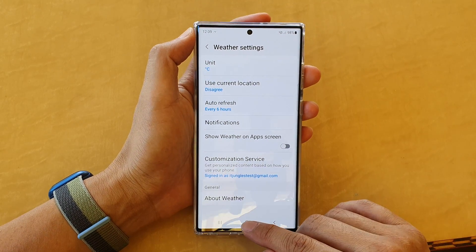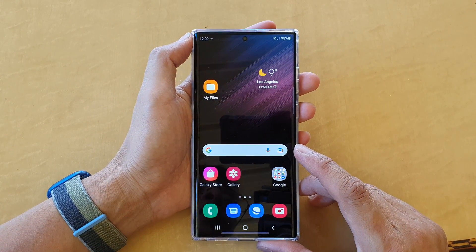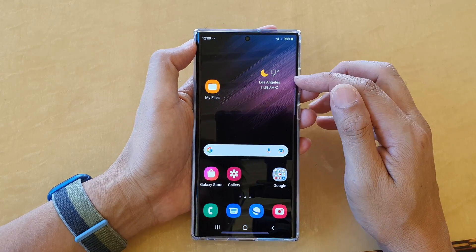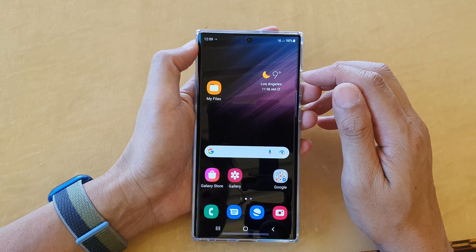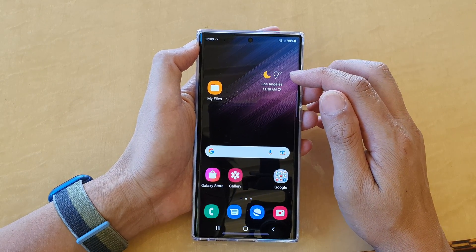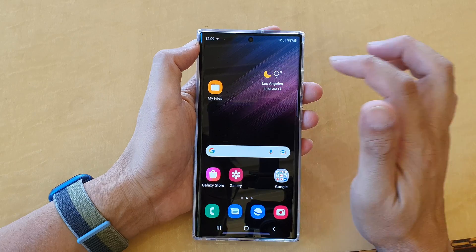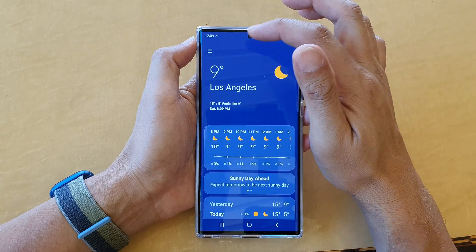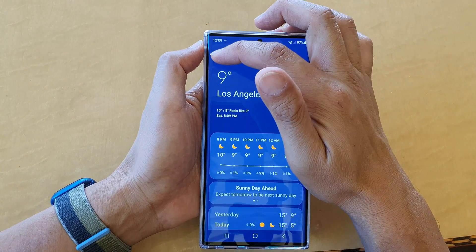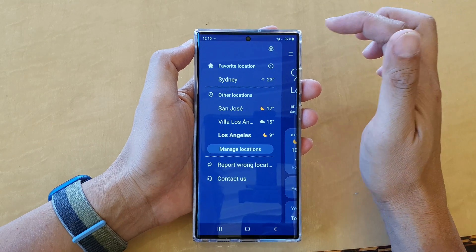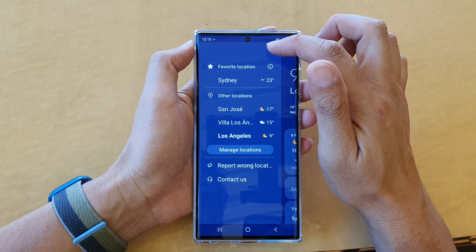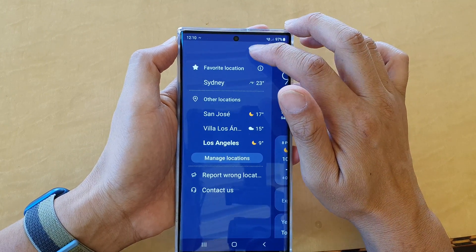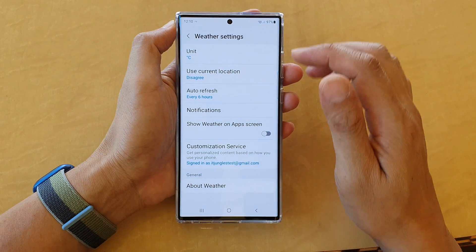First, tap on the home button to go back to your home screen. On the home screen you should see a weather widget, so tap on that. Once the weather app has opened, tap on the menu key at the top, then tap on settings and tap on the settings icon.